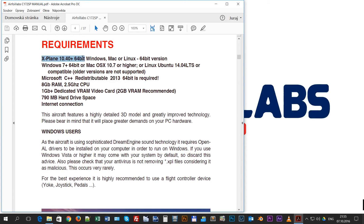It is very important to read the requirements. The main feature is that you have to use a 64-bit system and 64-bit X-Plane. The best is if you have an i7 processor, and it is really necessary to have a dedicated video card. One gigabyte is the low level limit, two gigabytes is the recommended amount of video RAM, but with current video cards if you have three or more gigabytes it performs well. Around 790 megabytes of hard drive space is also needed.